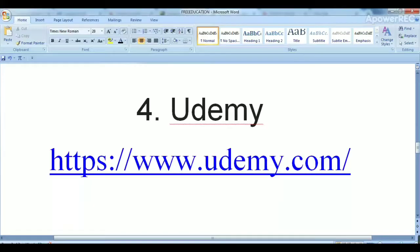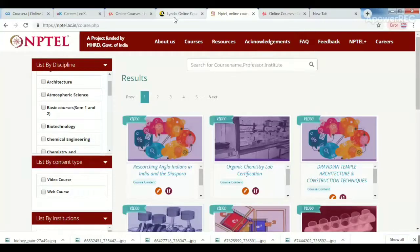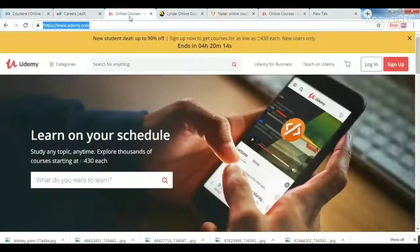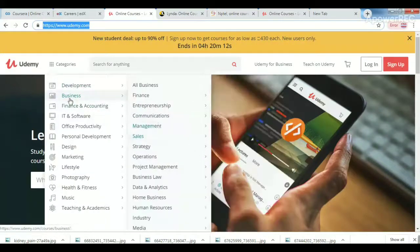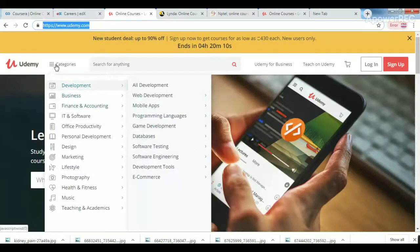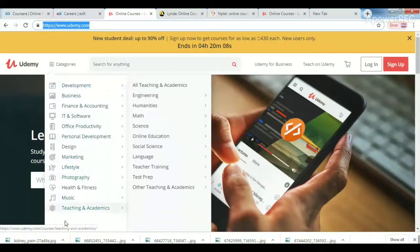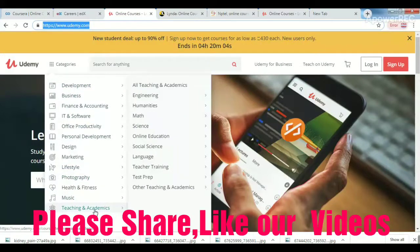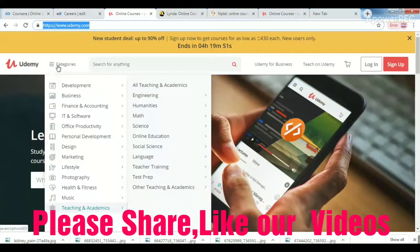The fourth site is Udemy.com. There are many courses here, both paid courses as well as free courses. This is a famous website offering the best and latest technology courses.